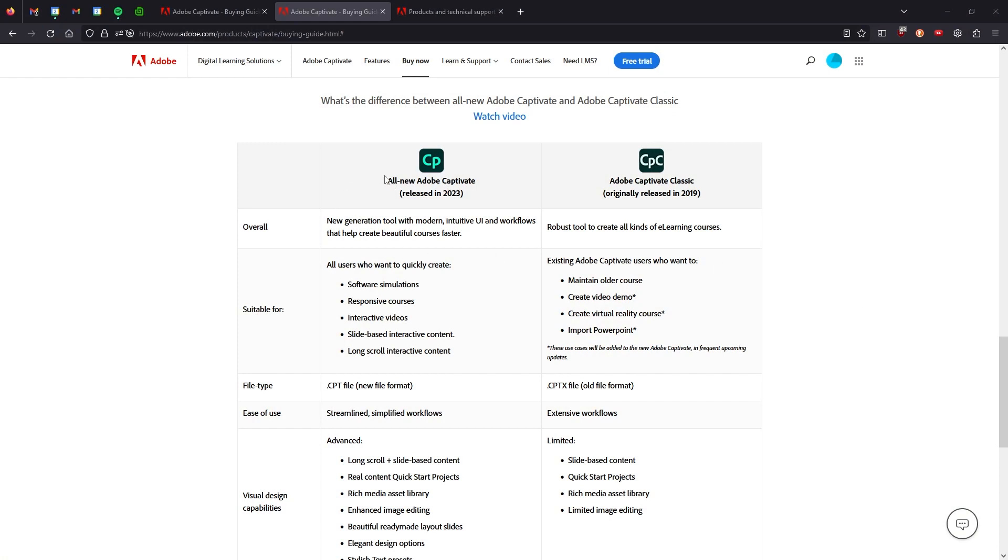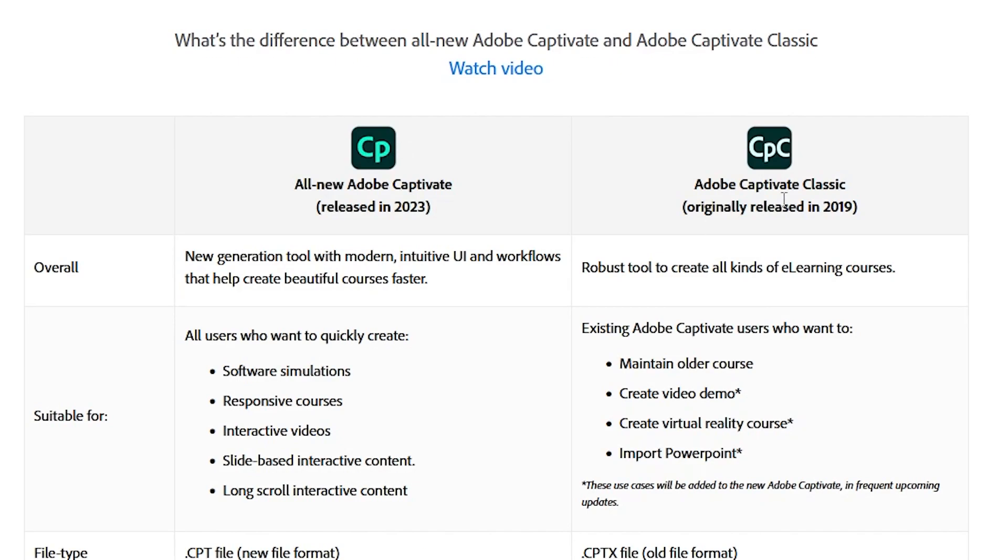So like I said, we have the all-new Adobe Captivate, as they're calling it, with this logo, and Adobe Captivate Classic with the same logo with these Cs squeezed in there, I guess.